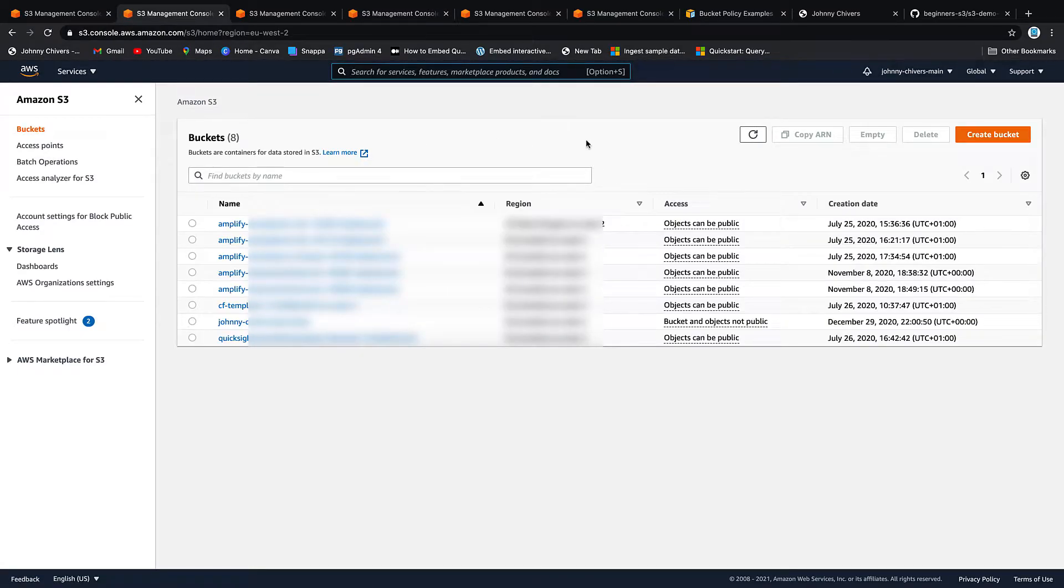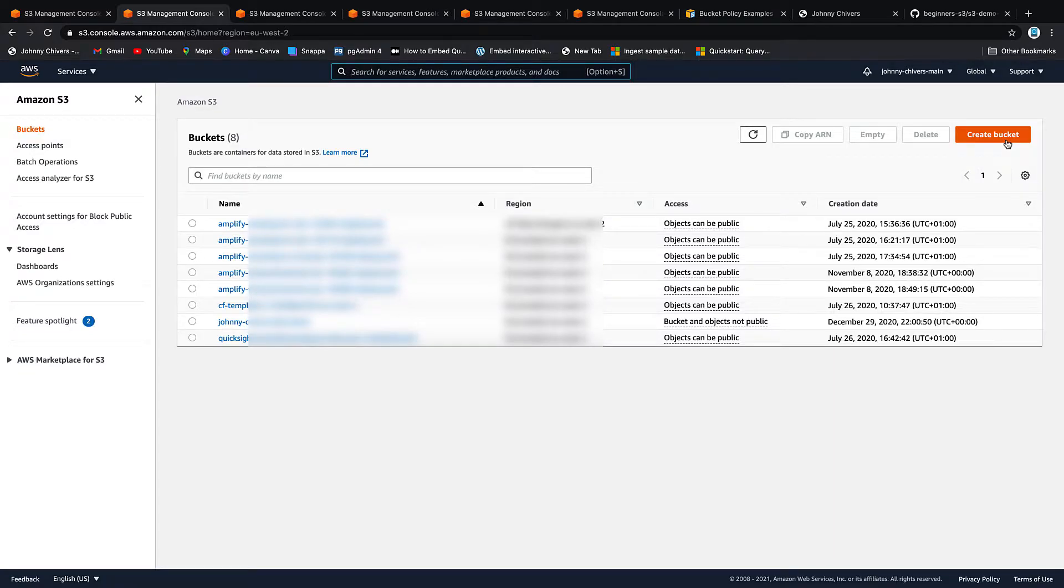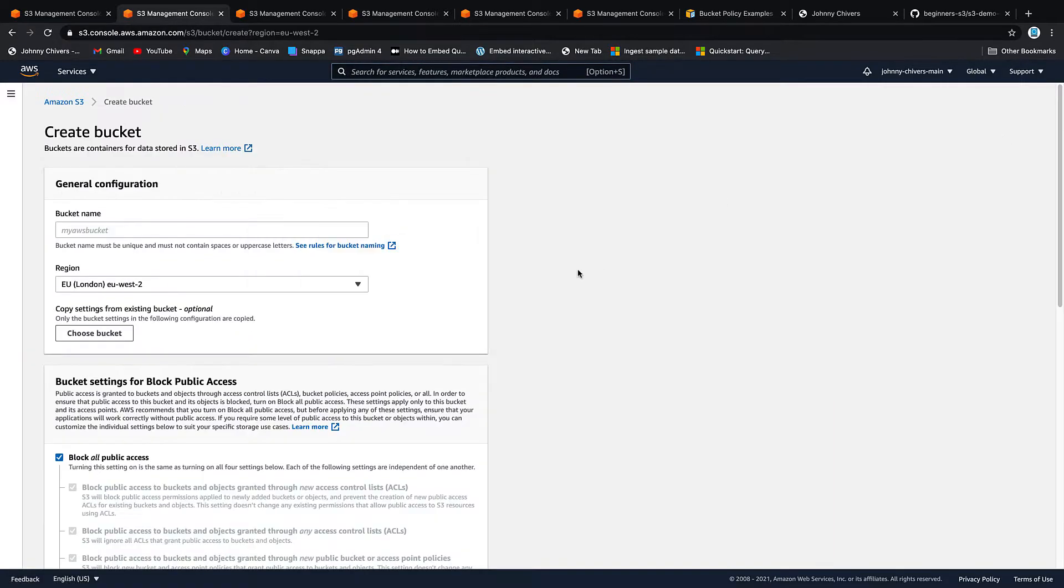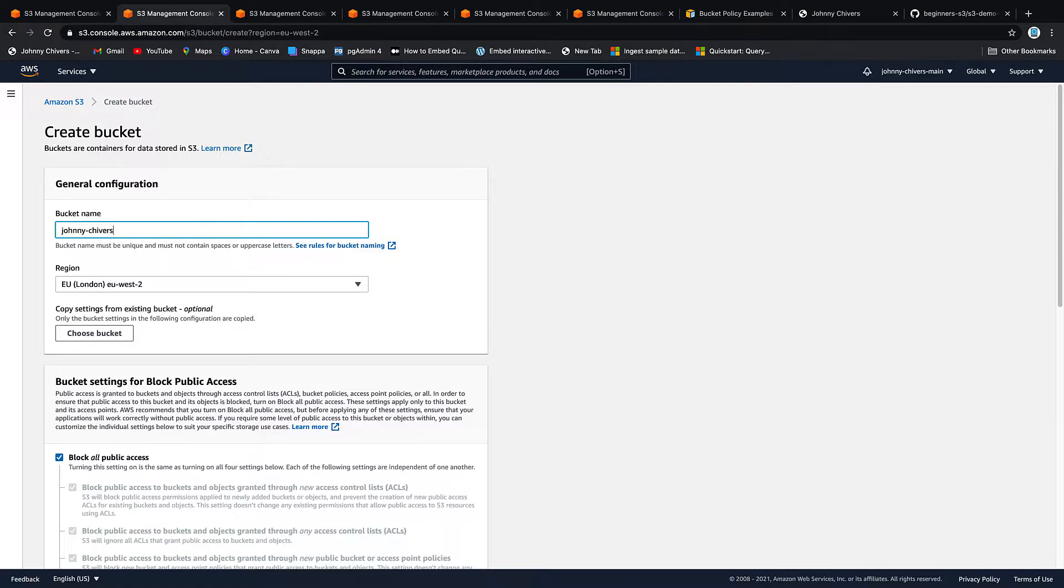Once on the S3 service we're going to create a bucket and you do that by clicking create bucket and then we need to give the bucket a name. Now the bucket must be unique within the entirety of AWS. So I usually find putting my name in the bucket name makes that so. So Johnny Chivers demo one.